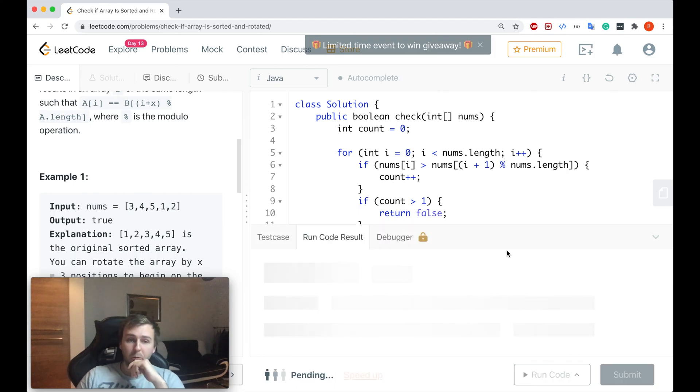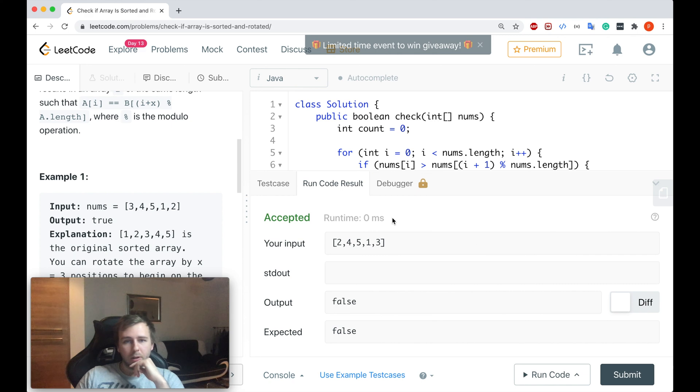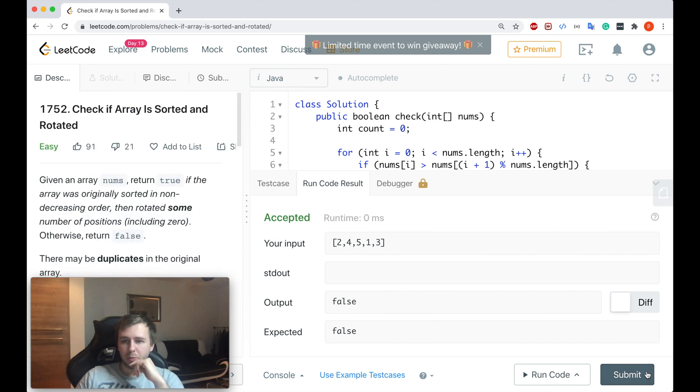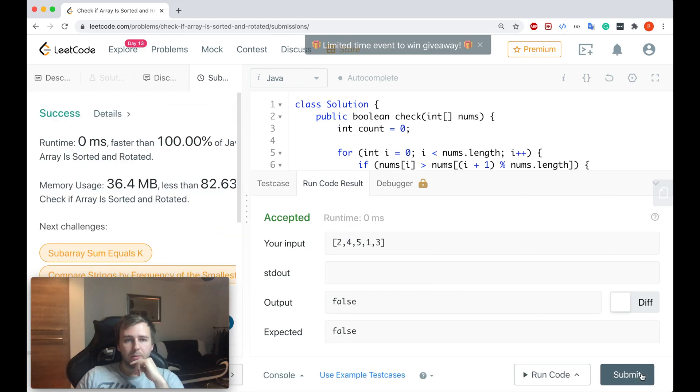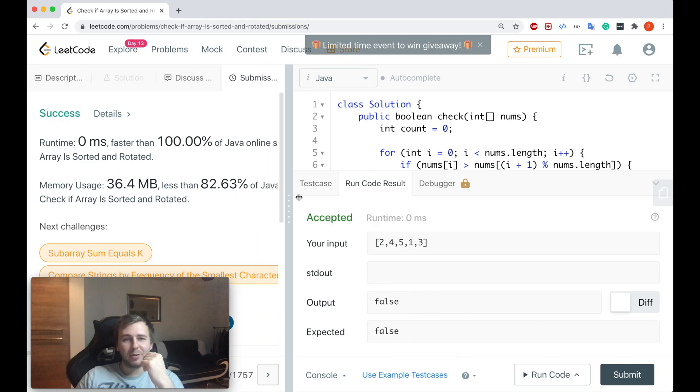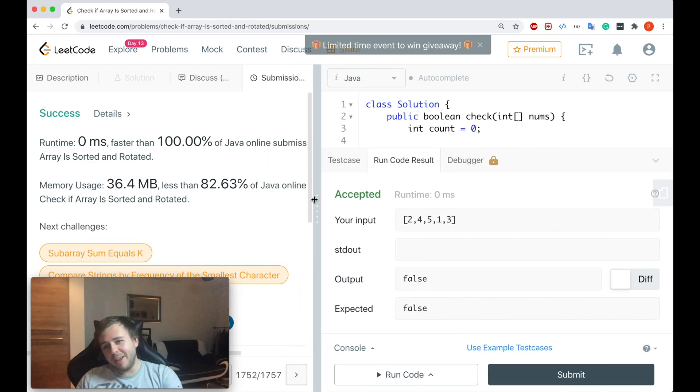So if I run the code now, it works. If I just submit guys, if I submit, I get 100%. Simply as that guys.